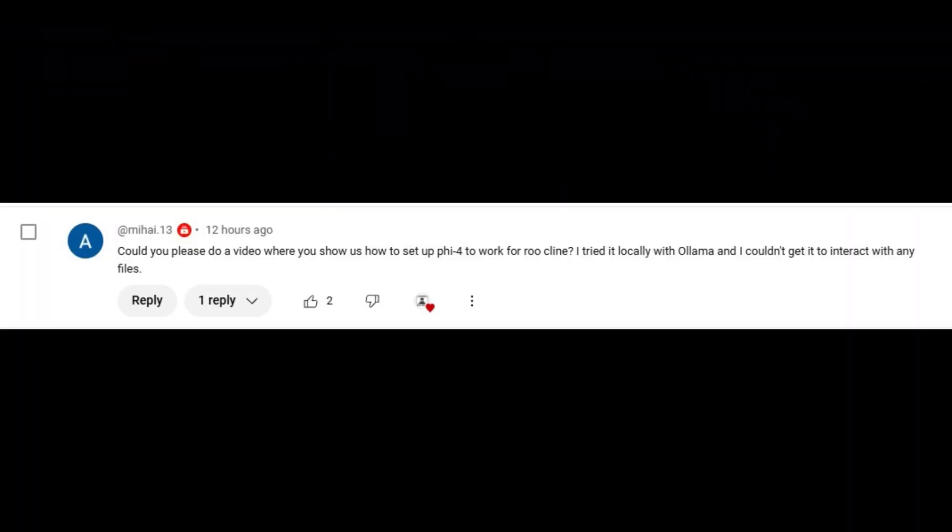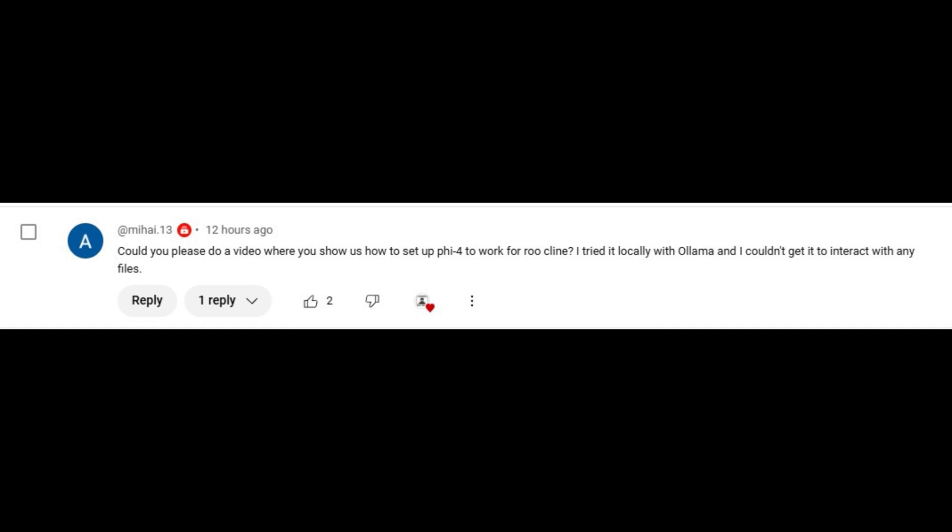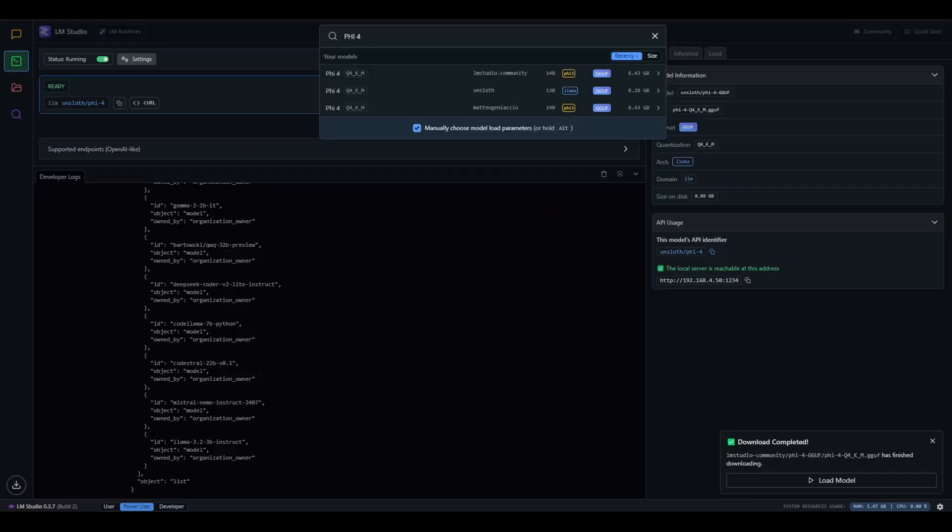And it all started really with this one particular comment that got me wondering about this, where they said, could you please do a video where you show us how to set up 5.4 to work with root client. I tried it locally with Ollama and I couldn't get it to interact with any files. So this kind of surprised me and it got me down this rabbit hole of testing different things. I have a ton of footage, but I've boiled this down into a very quick run through. So I hope this gets you what you need and you can get running.